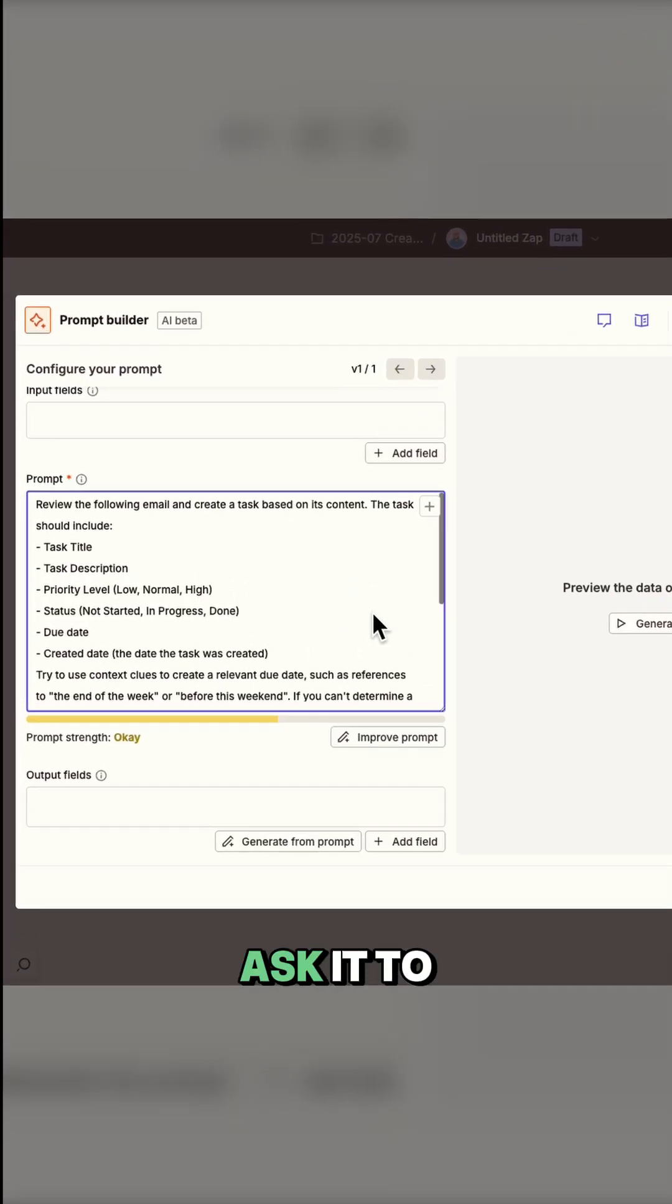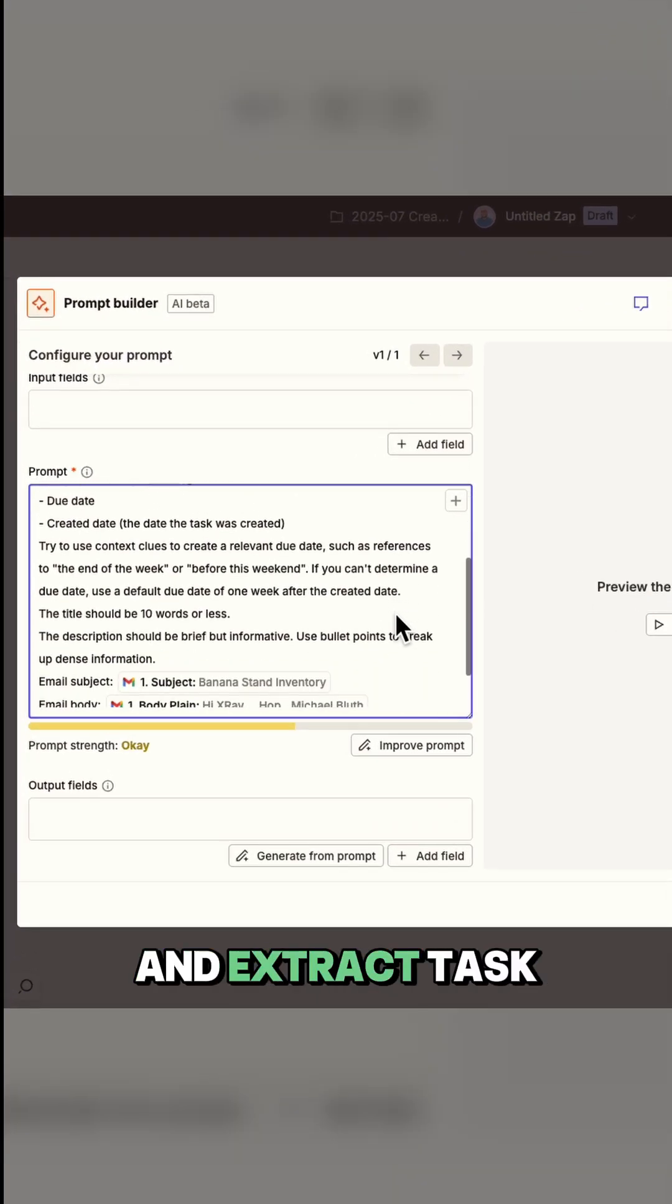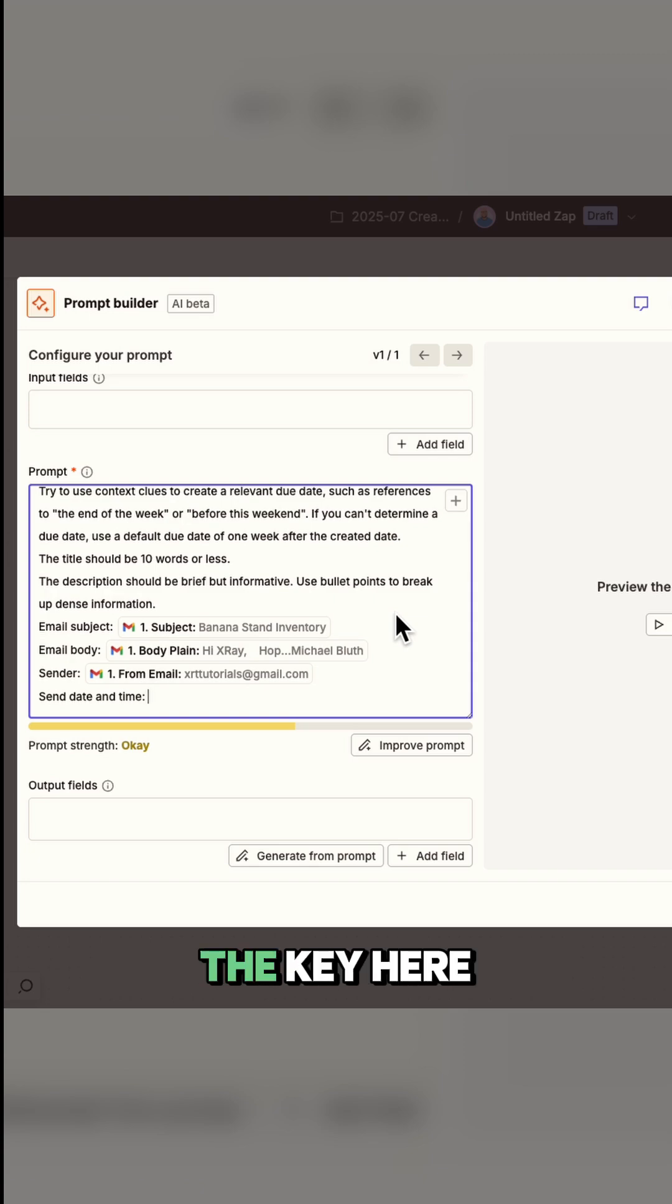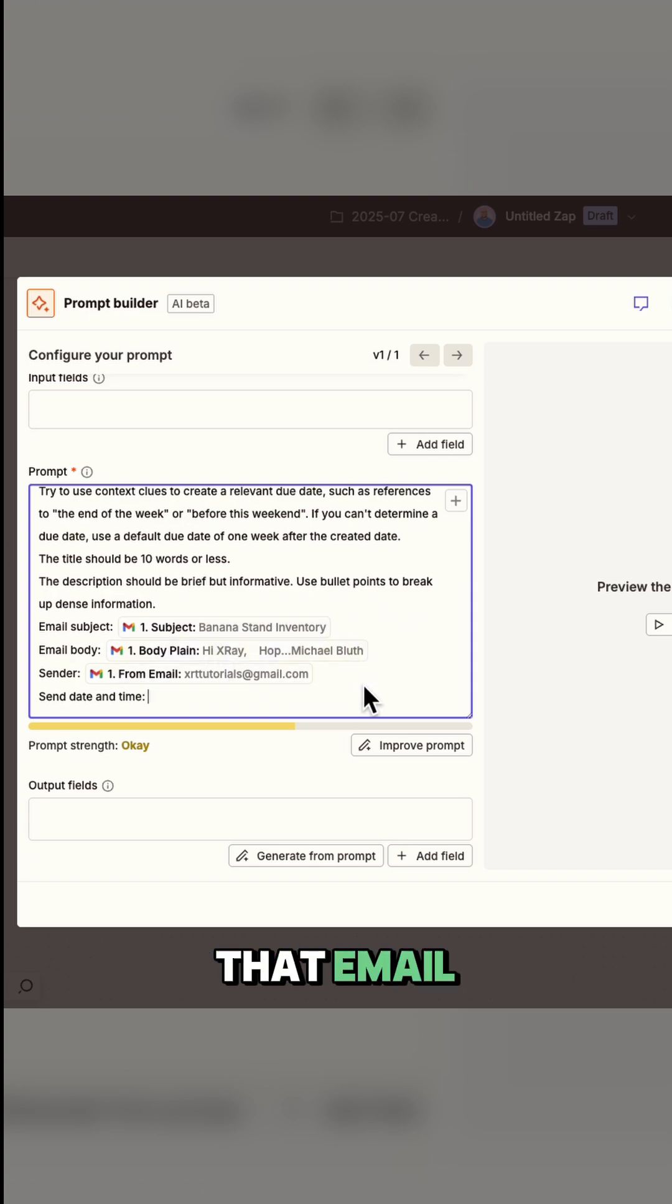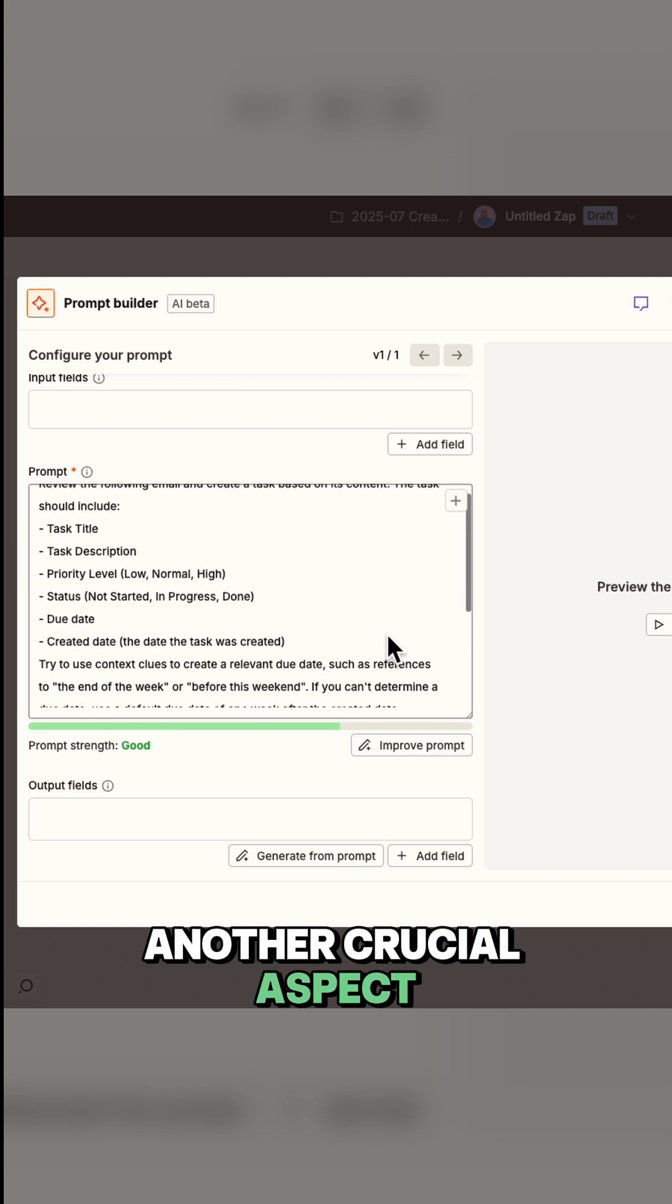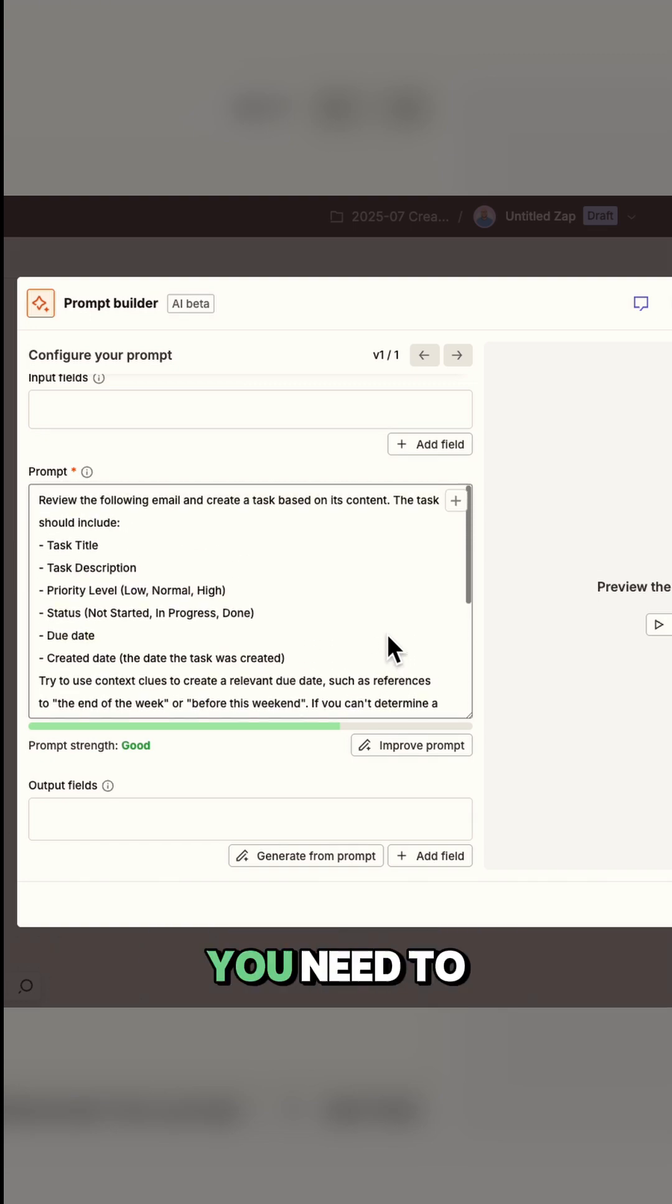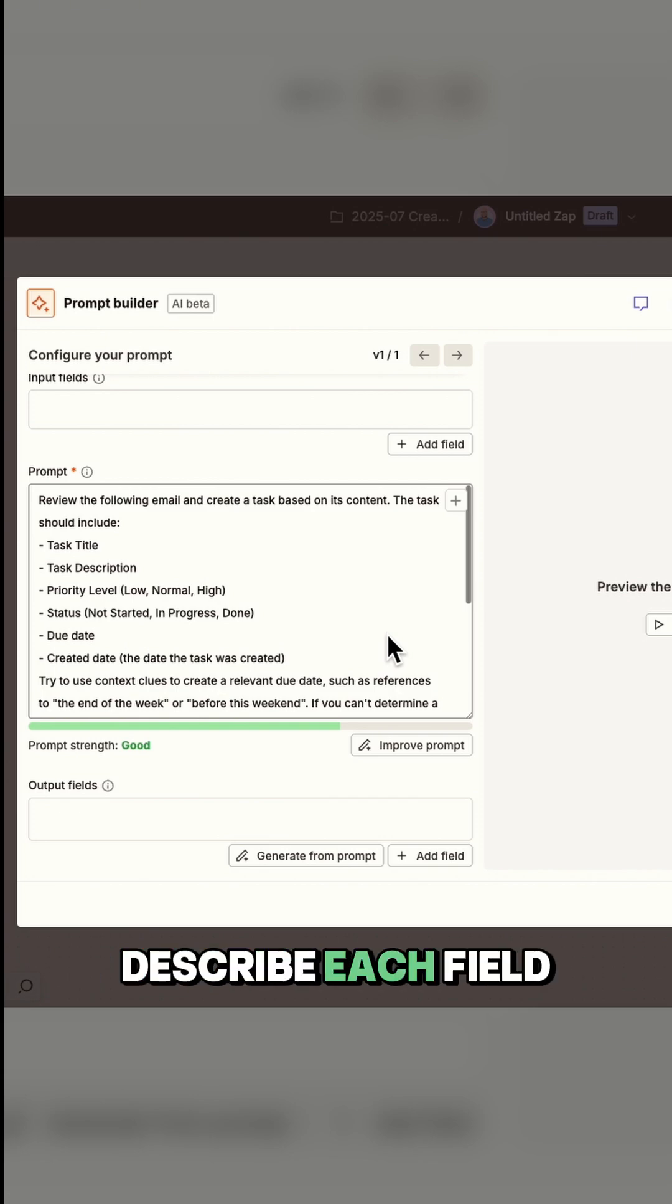Our prompt will ask it to analyze the email and extract task information from it. The key here is to include dynamic data from that email trigger we set up. Another crucial aspect to keep in mind as you're writing, you need to be very specific about the output format you want.